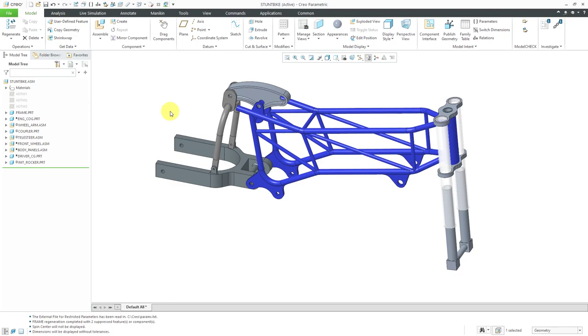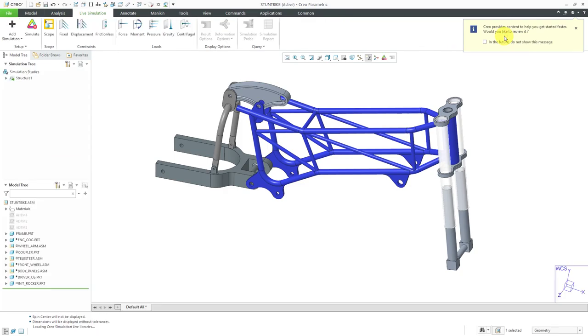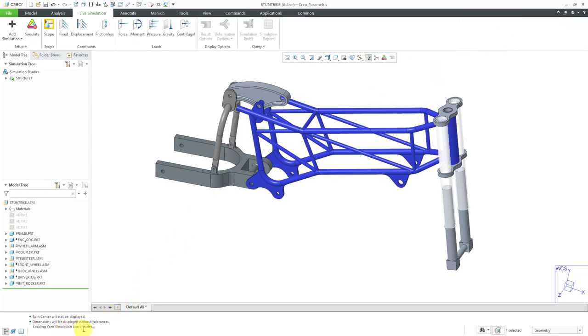I've got my assembly open. Let's go to the Live Simulation tab. It asks me if Creo provides some content to help you get started faster, would you like to review it? No, I can figure out everything on my own and the Creo Simulation Live libraries have loaded.